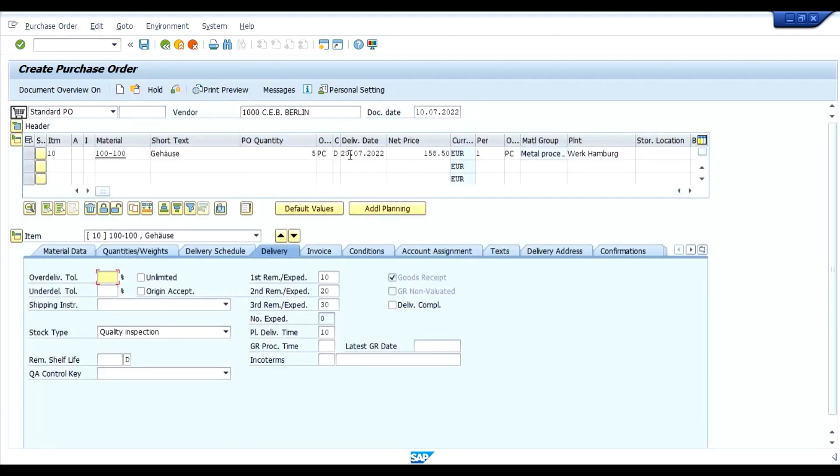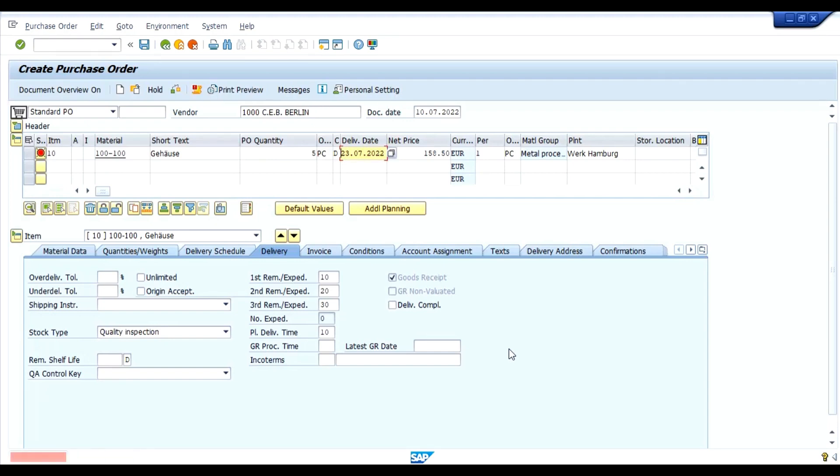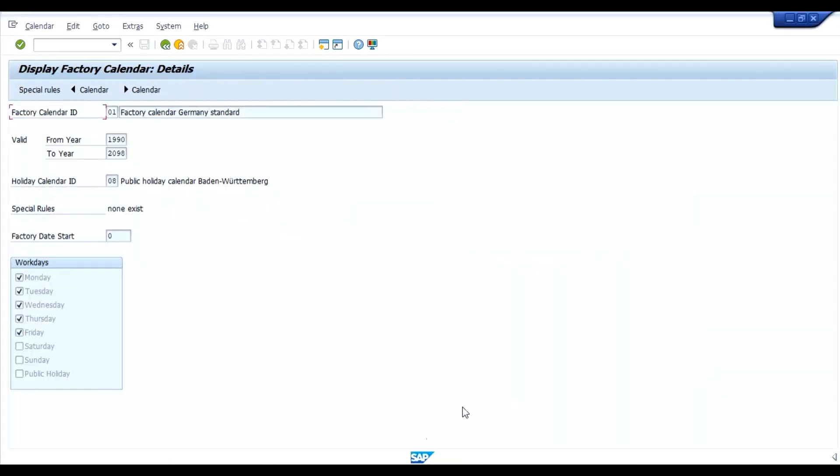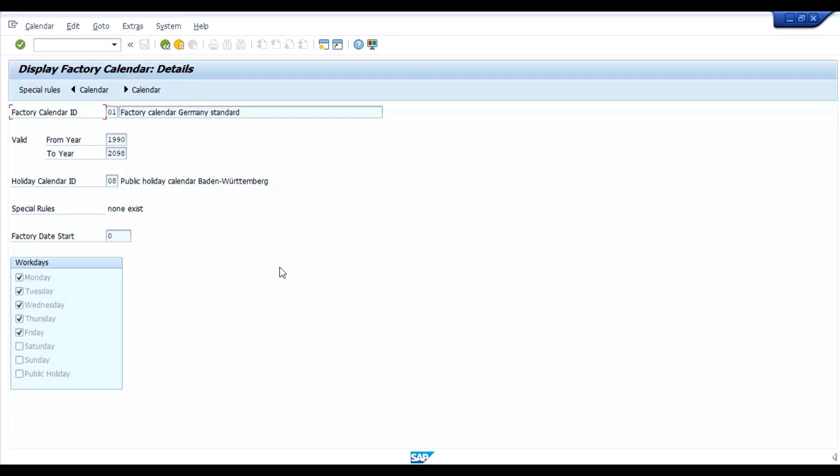Now we will change this delivery date to 23rd that is on Saturday 23.7.22, enter. Now see this is the error. If you observe delivery date, next work day is 25.7.22. Why 25th? Because 23rd is on Saturday, 25th is on Monday and if you look at our factory calendar, our work days are from Monday to Friday.